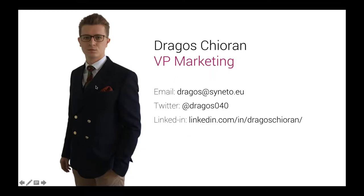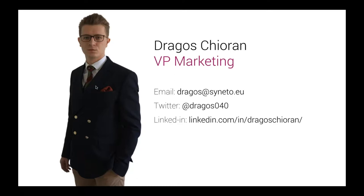Before we move on, please allow me to introduce myself. My name is Dragos Kjoran. I am a technical marketer with Syneto. I've been with the company for the past eight years, and the powers that be have also decided to entrust me with the hat of VP of Marketing. For any questions you might have about the webinar and about the GDPR, you can use the chat box inside the webinar application to write all the questions.